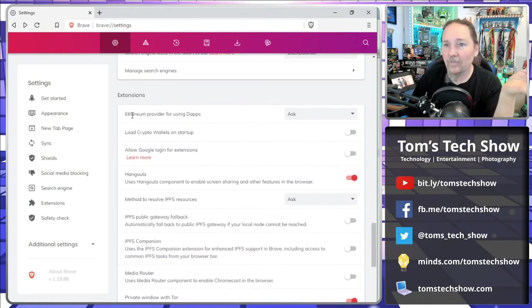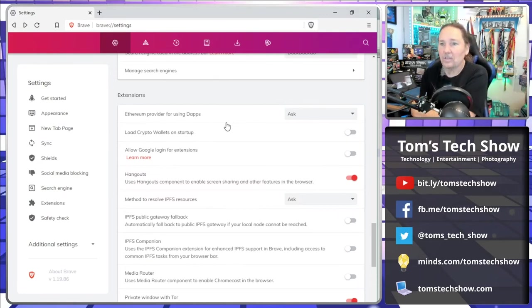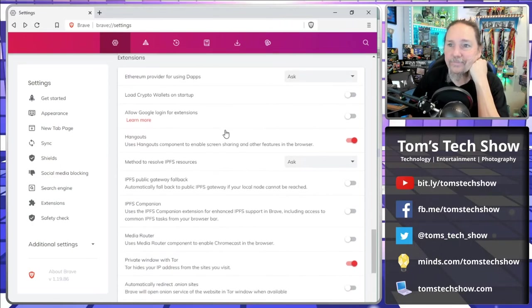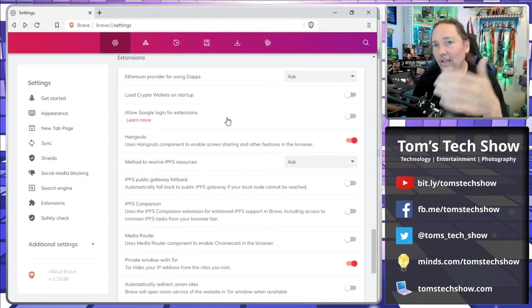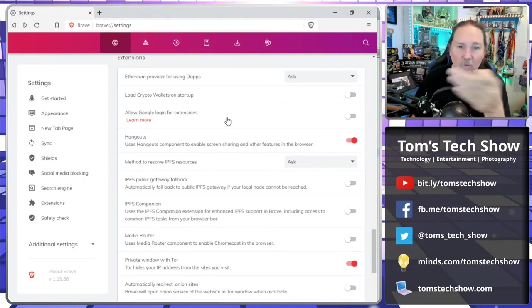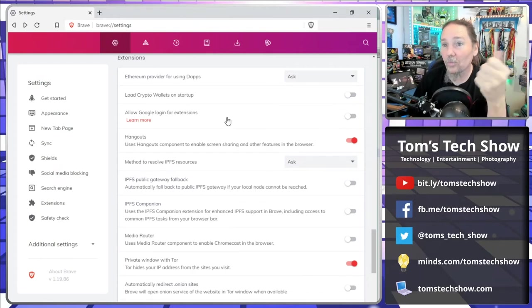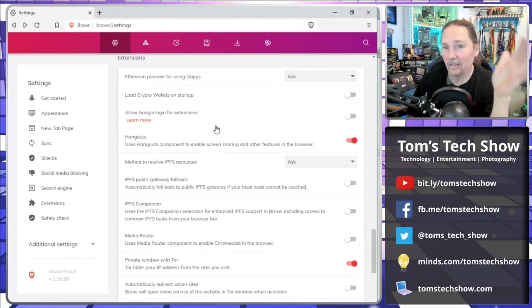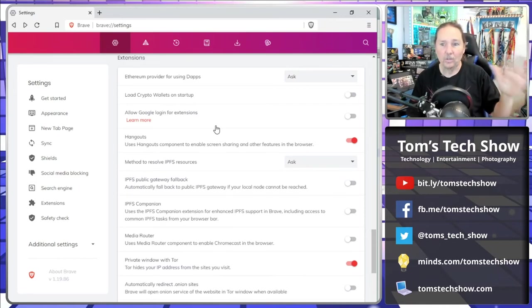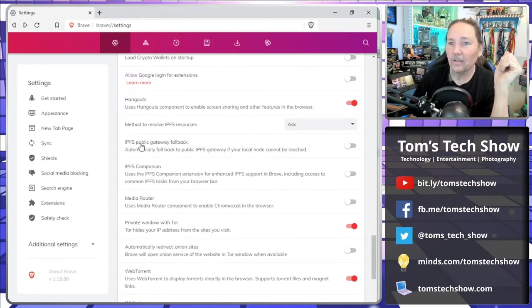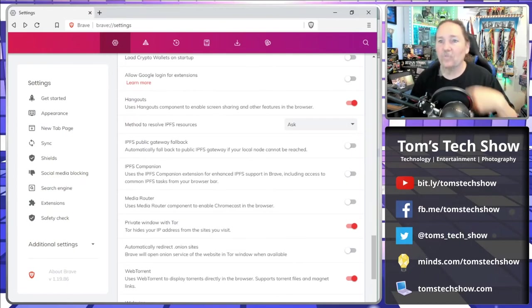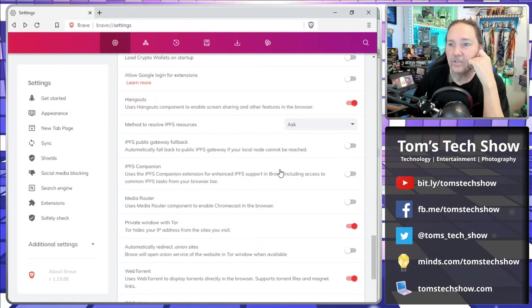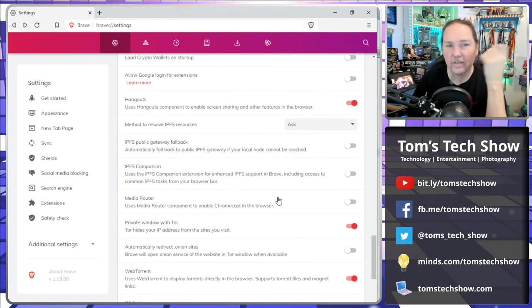We're switching our search engine to DuckDuckGo. It does have crypto wallets and stuff built into it that you can use. I don't use any crypto or anything. Allow Google login for extensions. That allows you because you can put extensions in here, just the same Chrome extensions that you could in regular Google Chrome. Whether you want to allow Google login. Like I said, I prefer to do my own login stuff.